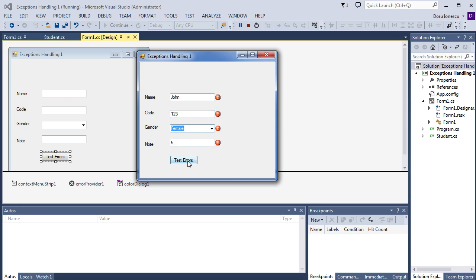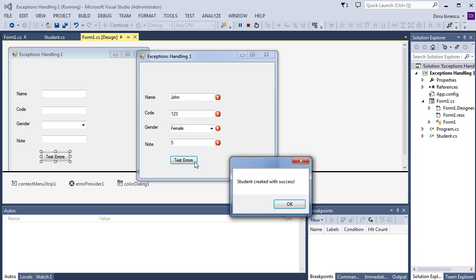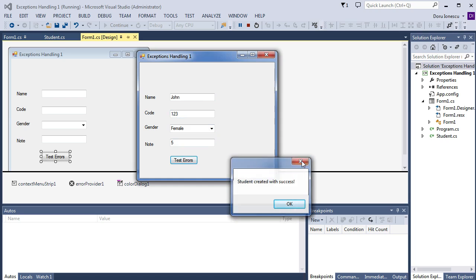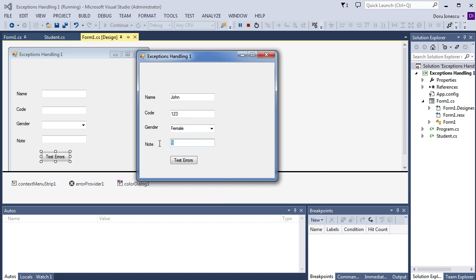We test for errors. And everything is good. Student created with success. We have a few more errors.